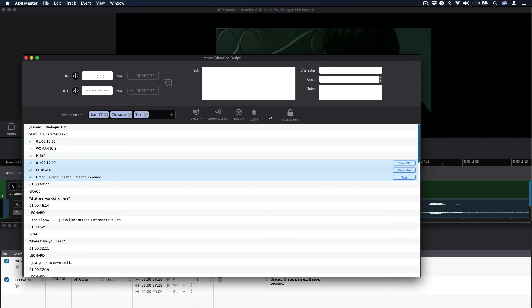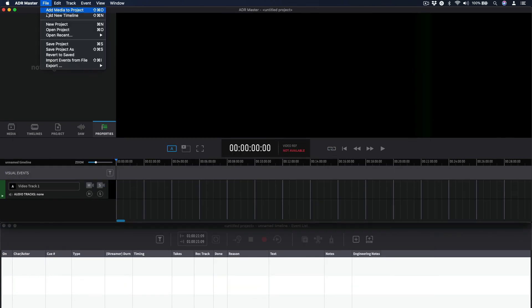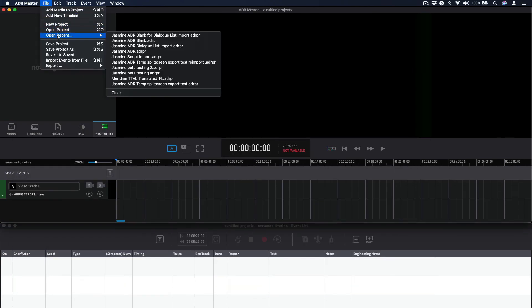The state of the Import Shooting Script window is stored as part of the project file, so if you don't manage to do all the cueing in one sitting, you can still shut down your computer and return to it another day.